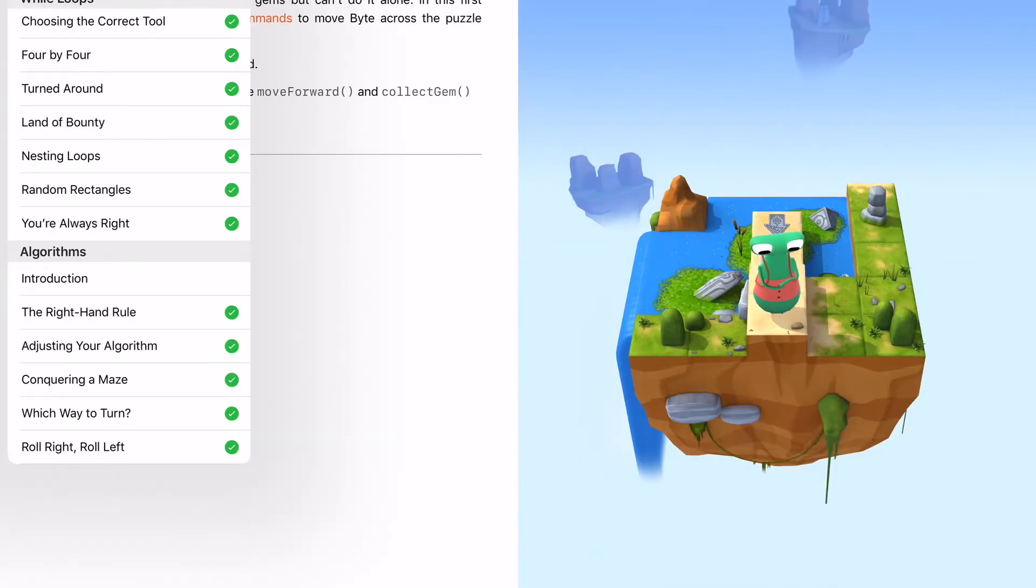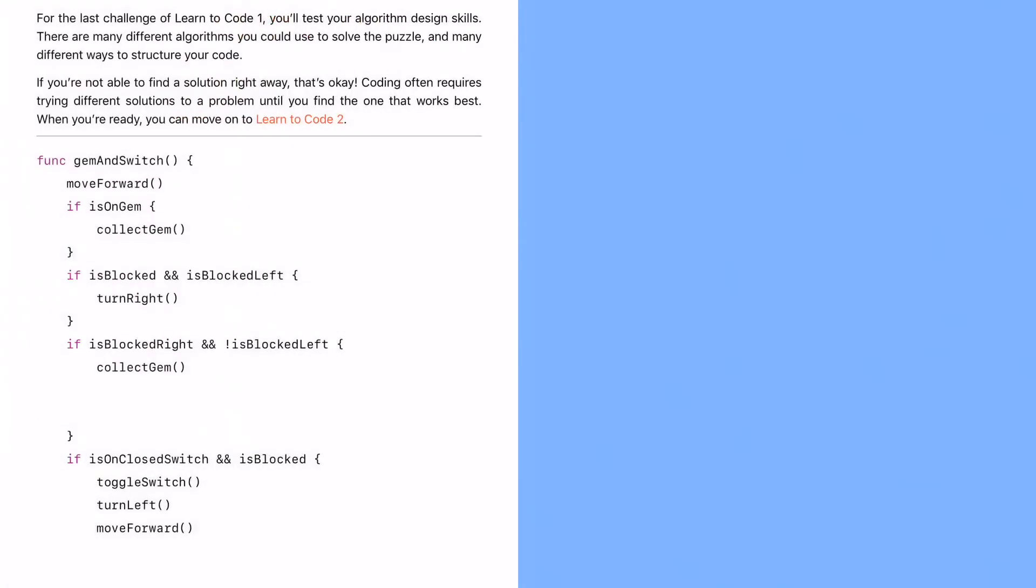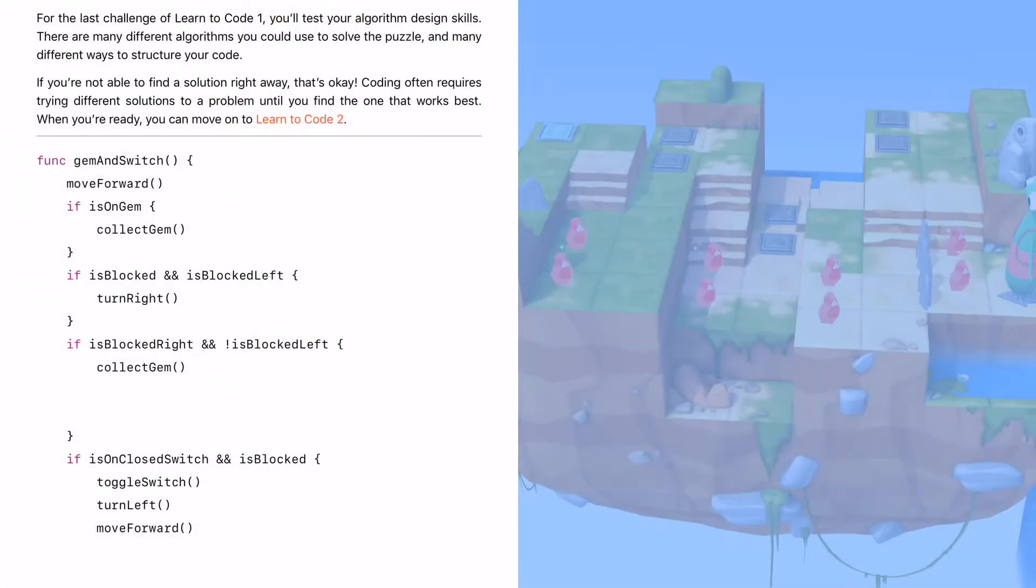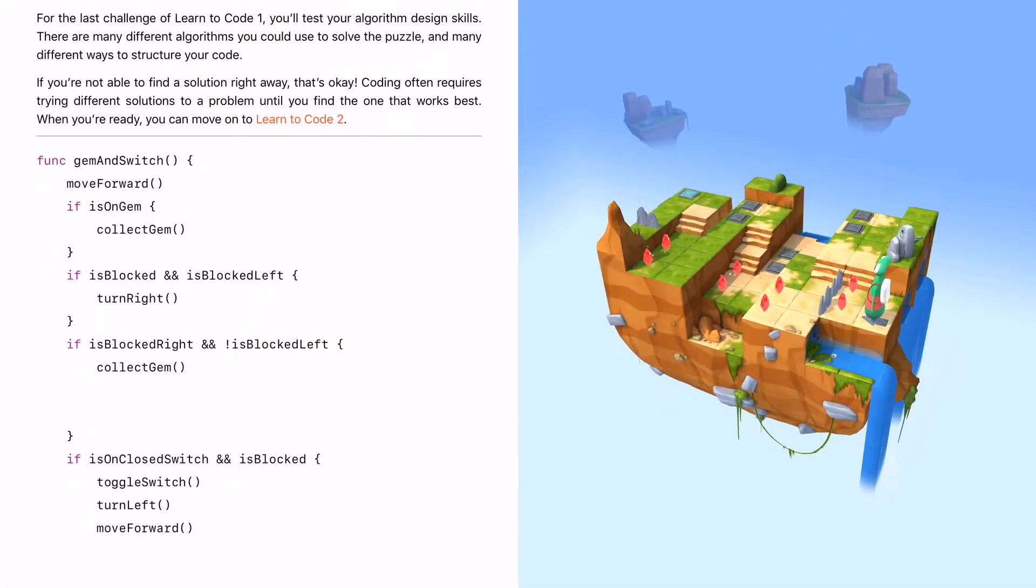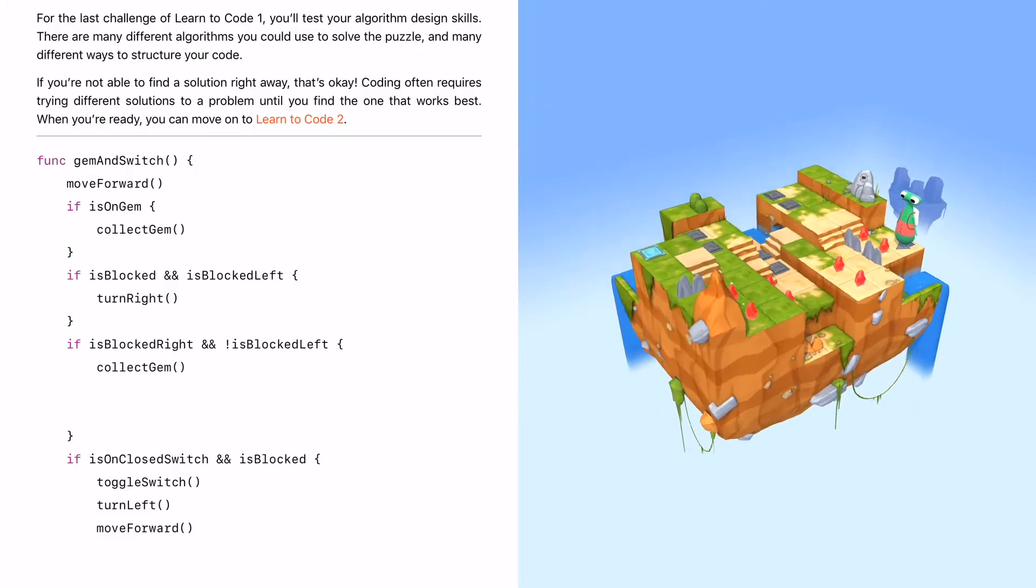As you advance through the course, you're going to see that basically, Swift is like a game. Each level gets a little bit harder, and it's built upon your skills that you learn from step to step. Your goal is typically to collect gems or toggle switches.